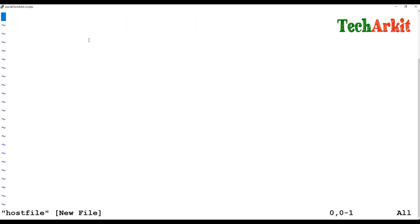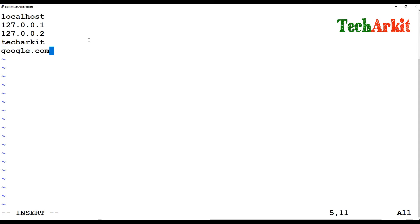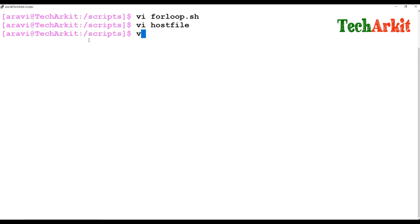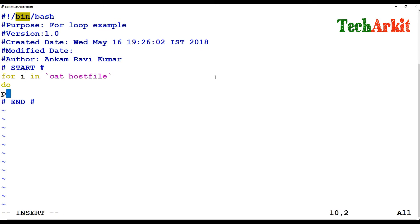In the host file, I'm going to list all the servers to ping — something like localhost, 127.0.0.1, 127.0.0.2, ARKIT, google.com, or go.in. I'm going to ping all these servers and get the result. In the for loop script, I'm assigning values using: cat host_file.